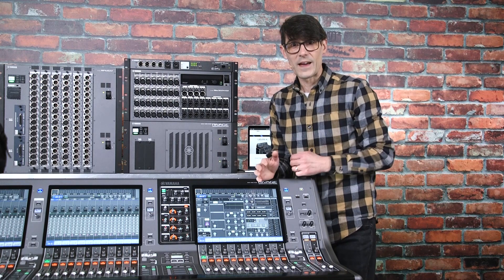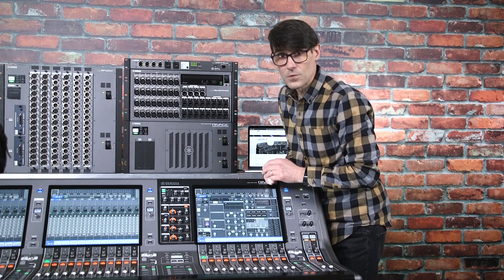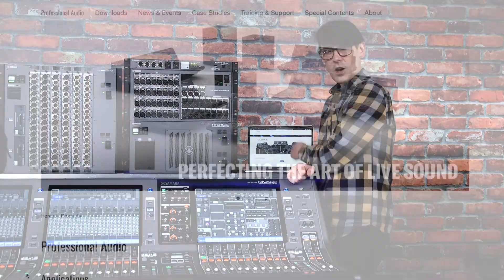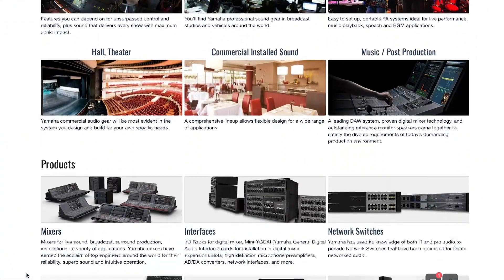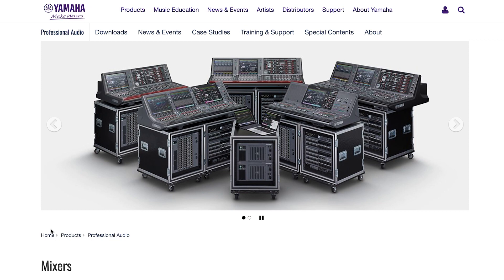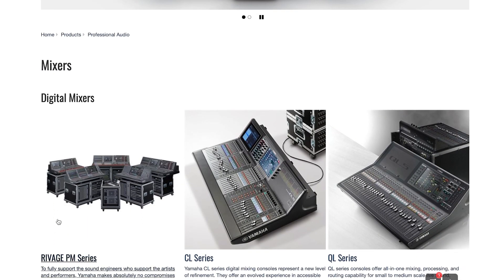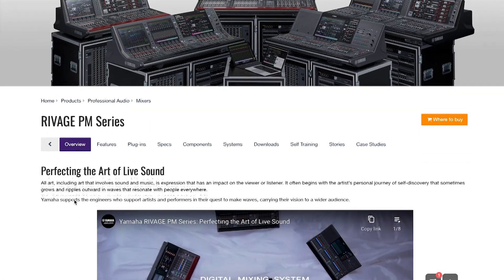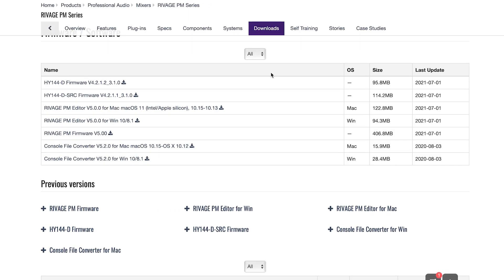The system firmware package can be downloaded from Yamaha's Professional Audio website. Go to the product pages, mixers, then select RIVAGE PM Series, and find the downloads. The firmware package is about 400MB, so allow time for it to download.